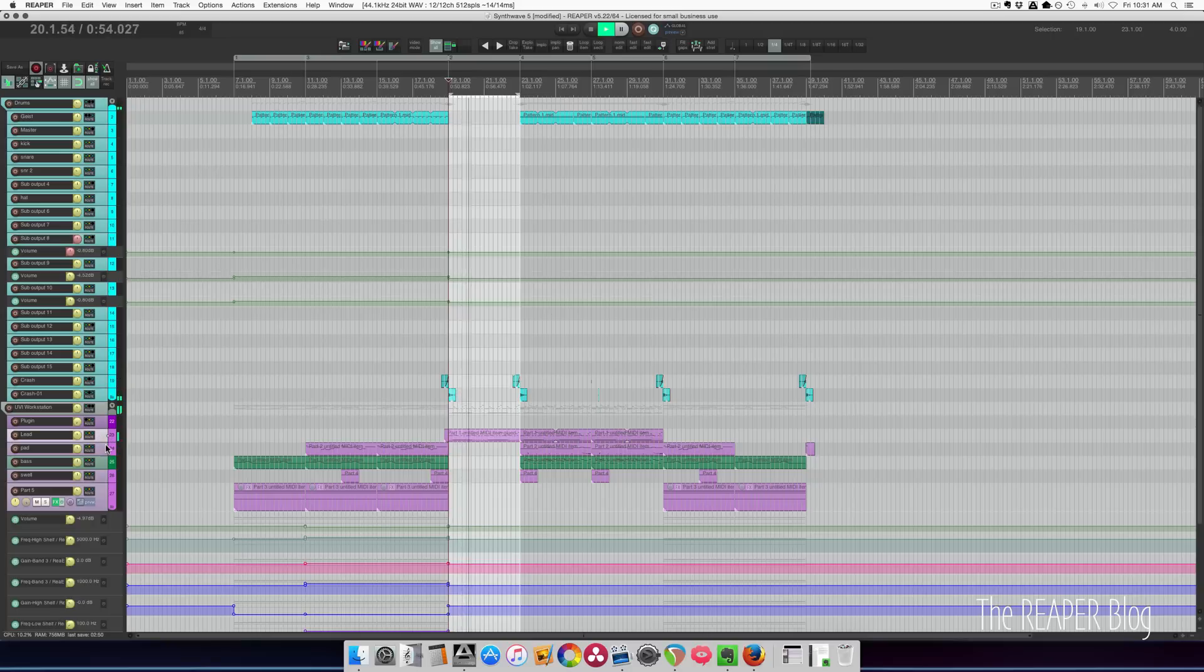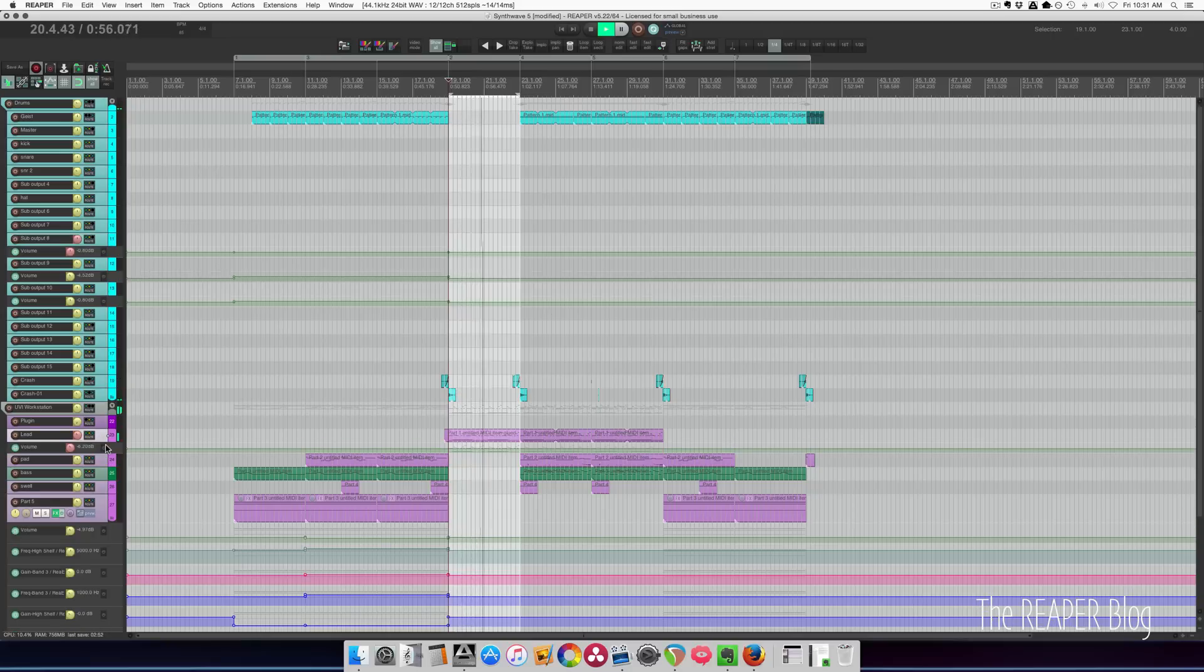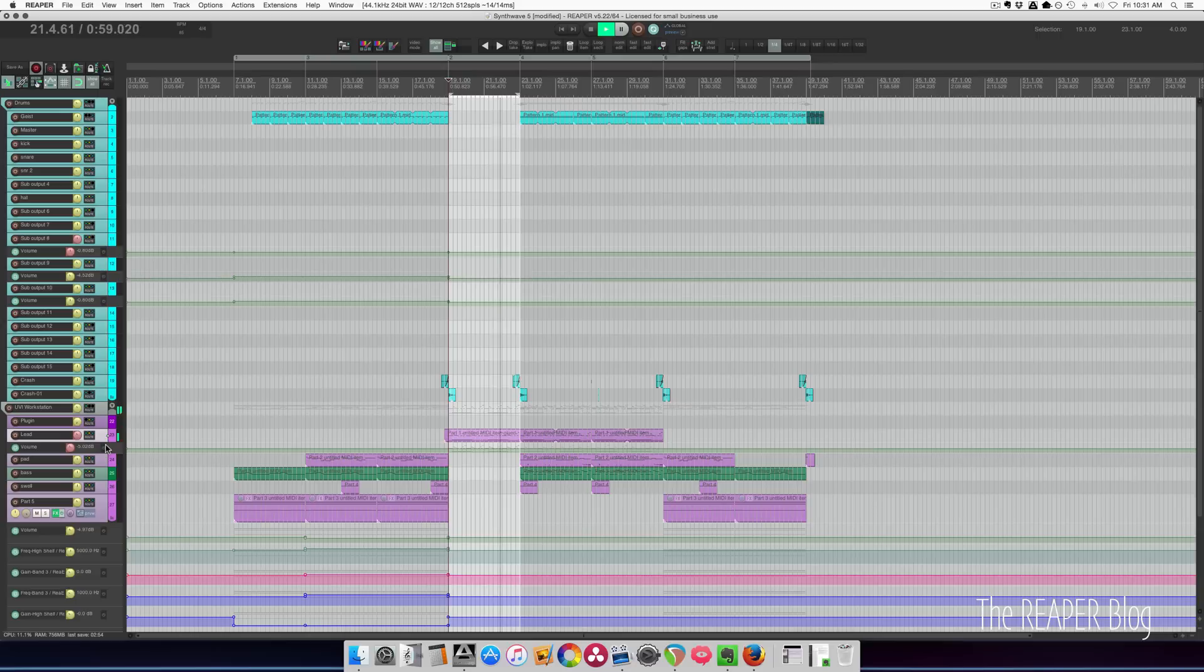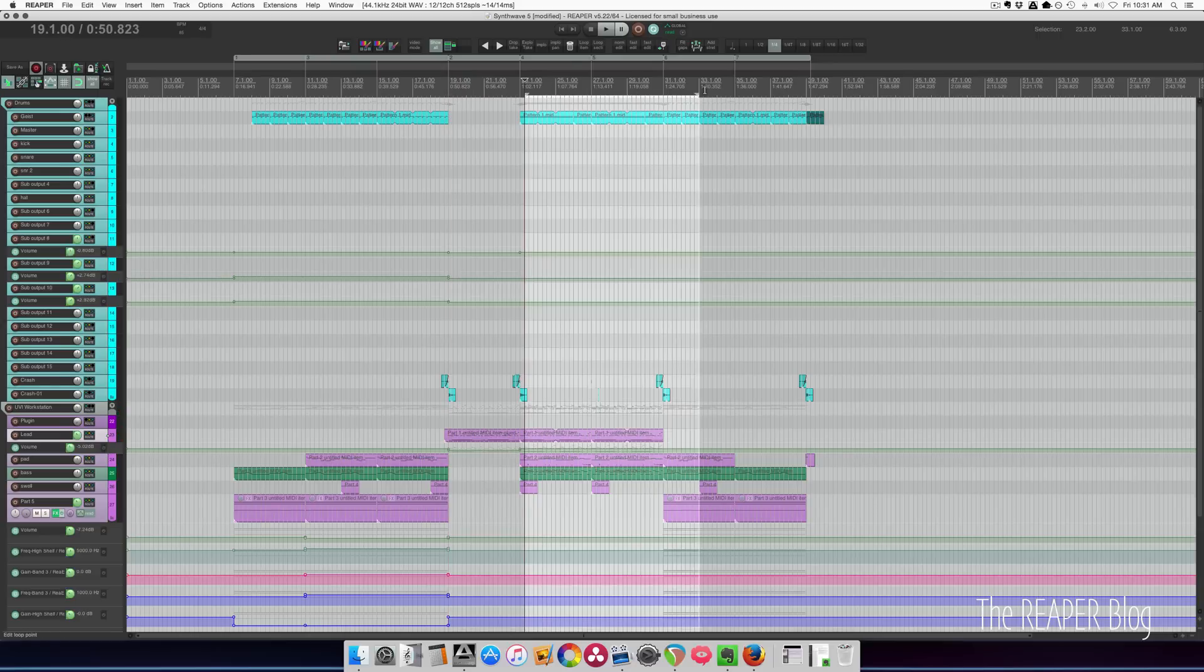Where's the lead? There we go. I think it's probably a better level. Moving on to the next section.